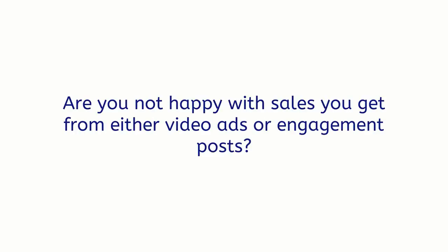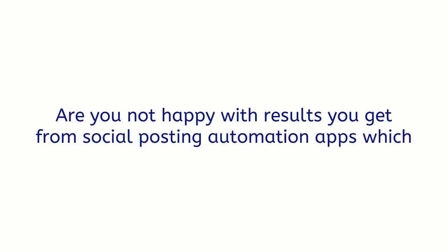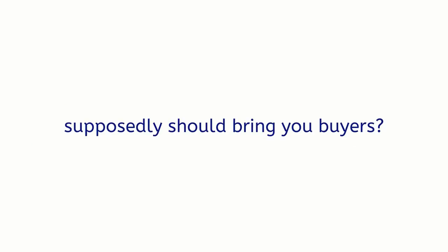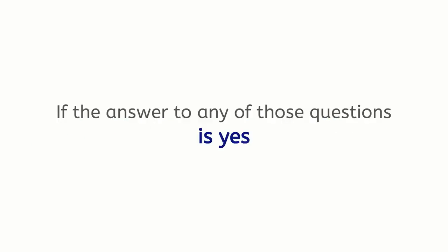Are you not happy with sales you get from either video ads or engagement posts? Are you not happy with results you get from social posting automation apps, which supposedly should bring you buyers? If the answer to any of those questions is yes, you are not alone.